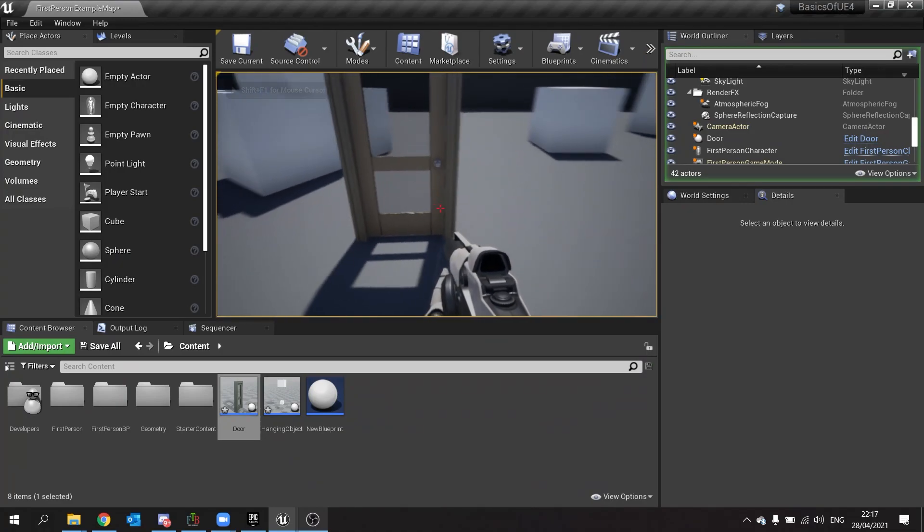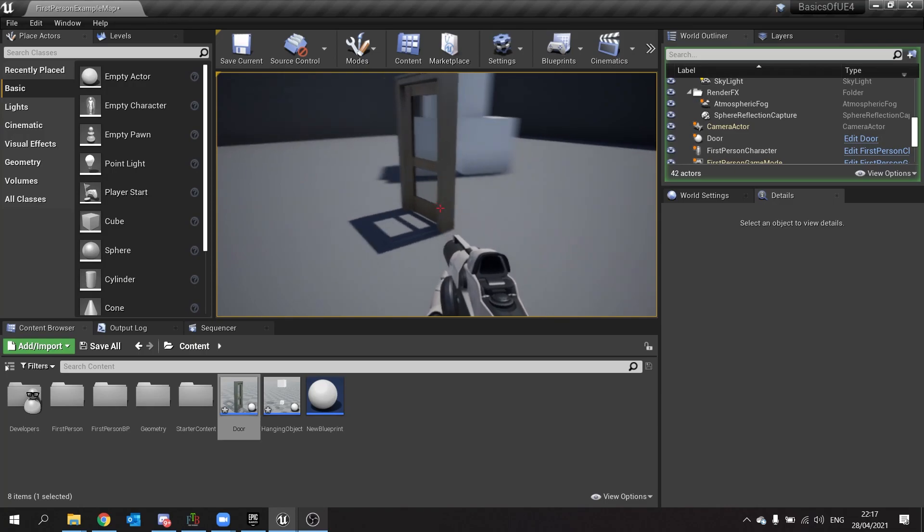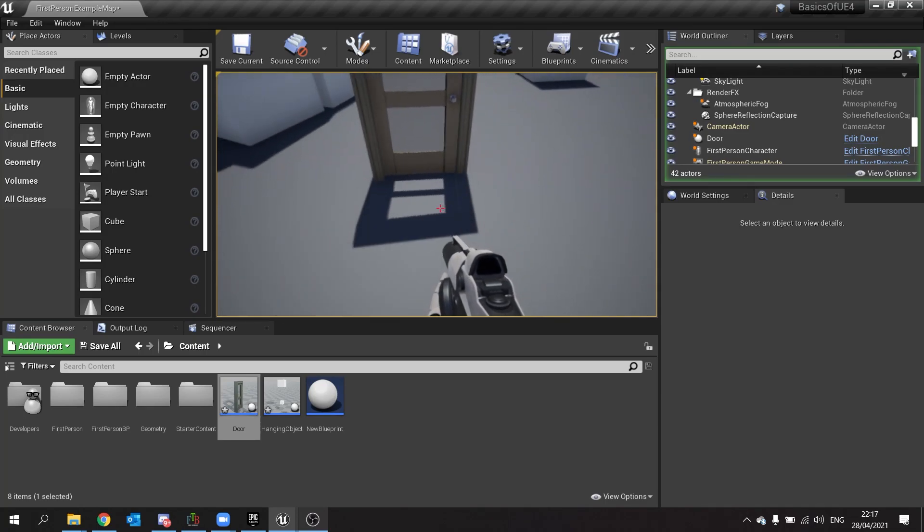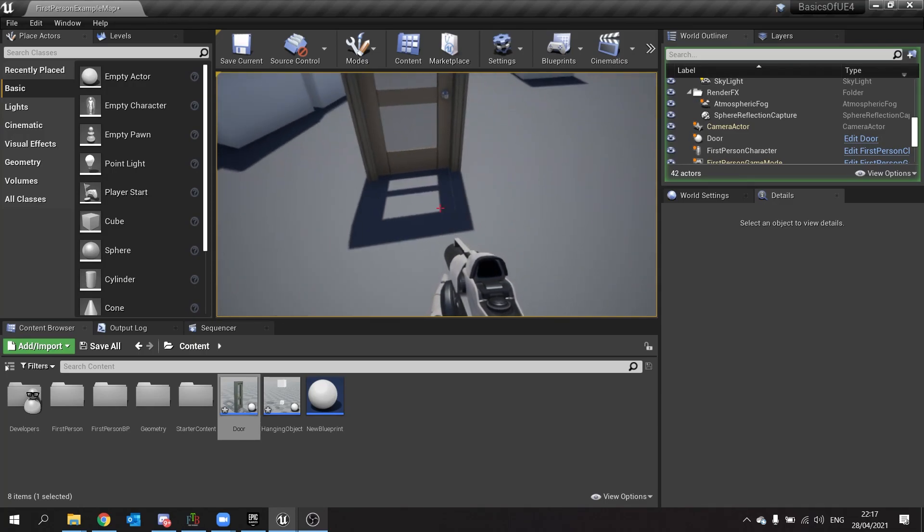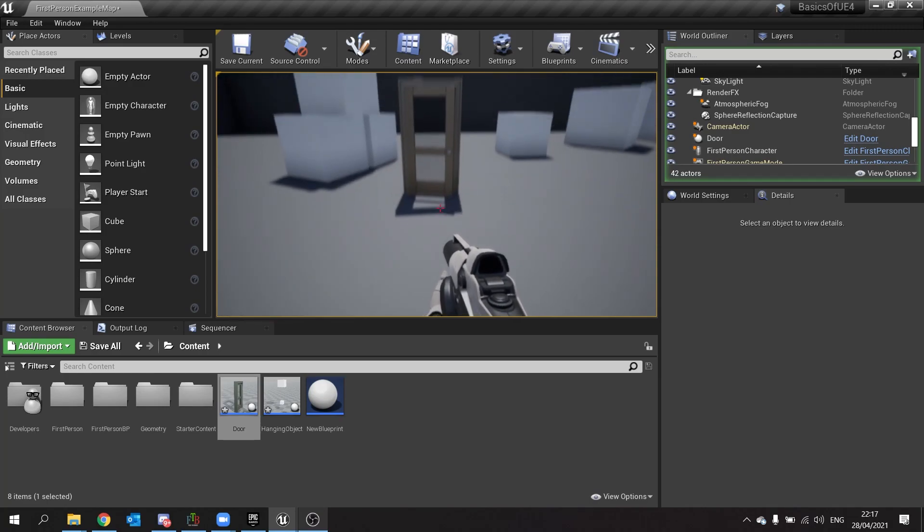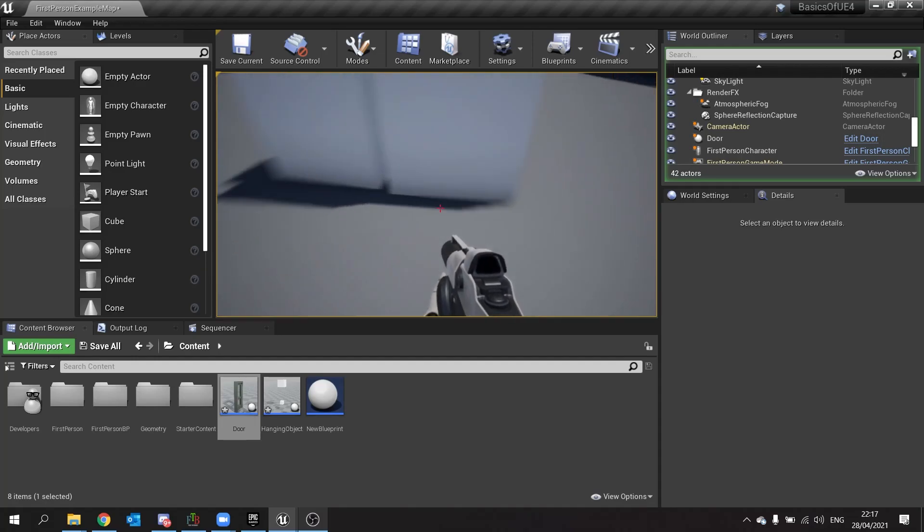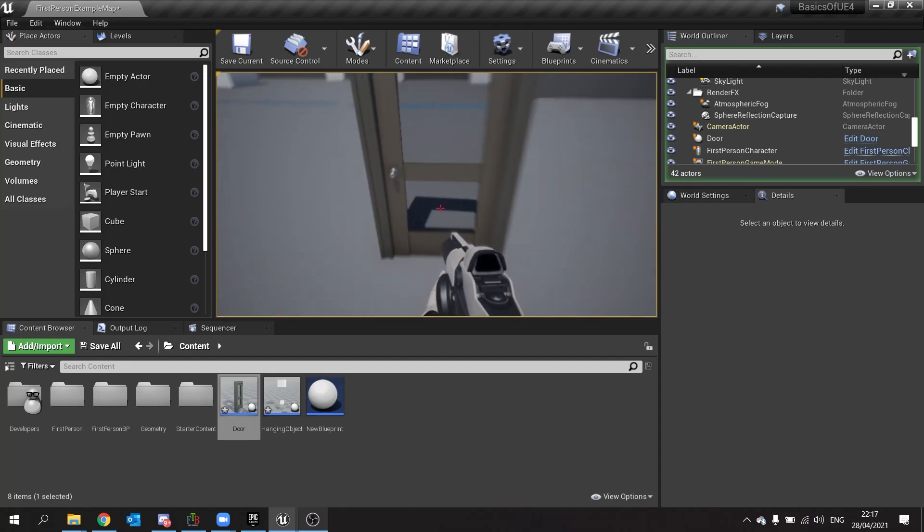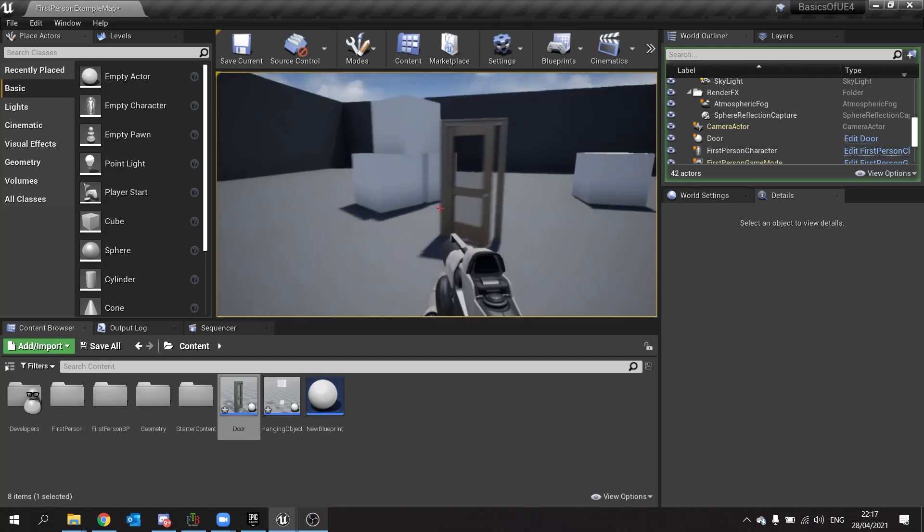You see it shuts the door a lot quicker. Angular dampening is sort of like the friction of the angles that it can rotate. Now you have a physics based door.